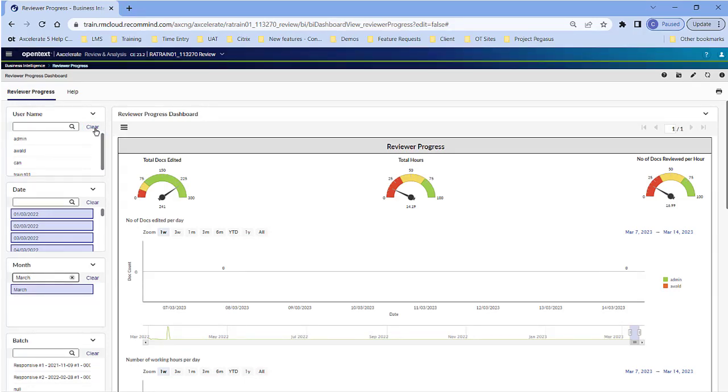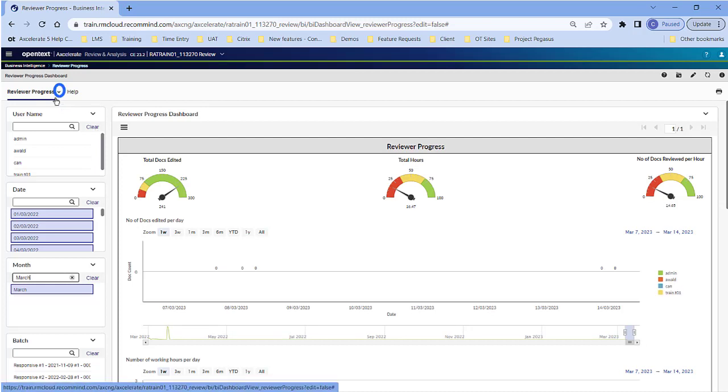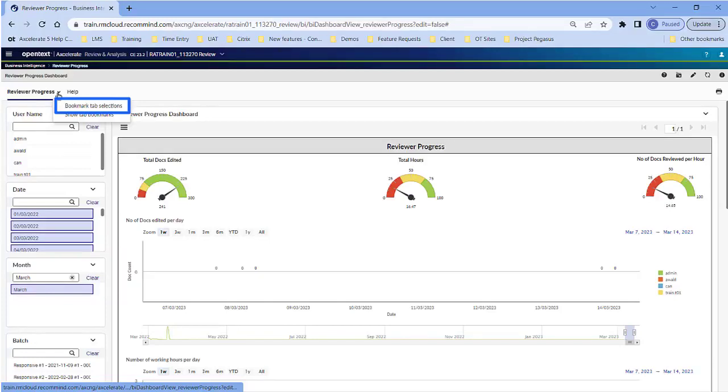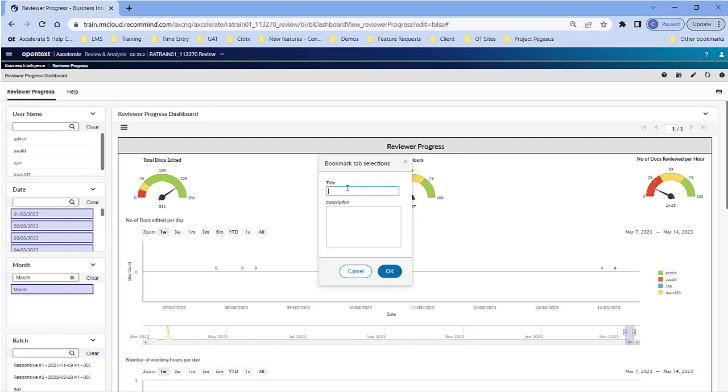If you wish to save the global filters in Bookmarks, click the menu of the Dashboard tab where you applied the filters. The menu icon appears when you hover over the name of the dashboard in the upper left-hand corner of the screen. Click Bookmark tab selections. Provide a title and optional description for the bookmark and click OK.